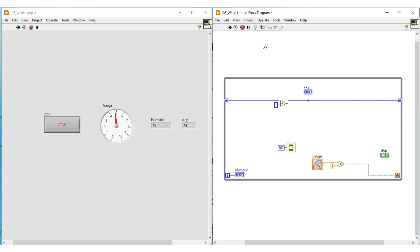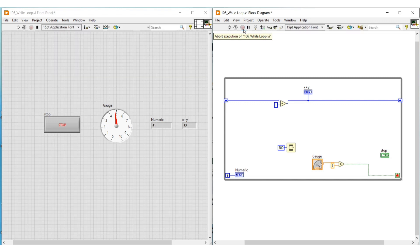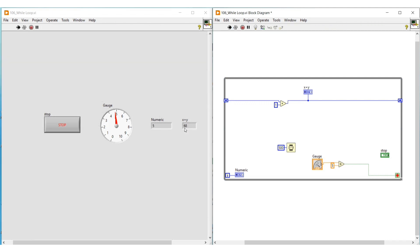Now I am stopping the program execution. Since this is an uninitialized shift register, if we run this program again the final value which was stored when we stopped the program will be carried and considered as the initial value. So while executing again, the iteration counter starts from 0 but the value on the X plus Y indicator starts increasing from the value it had when we previously stopped the program.